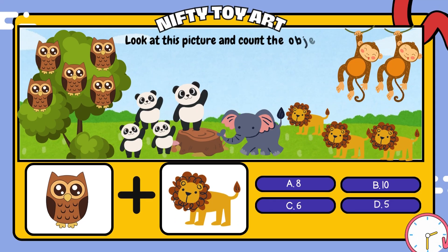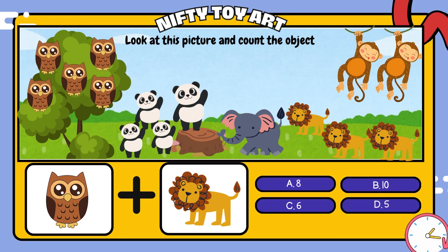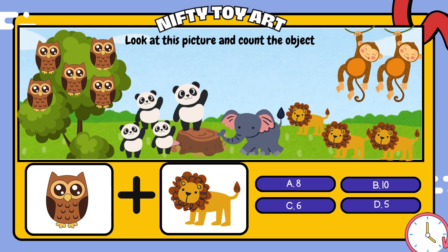If we put the owl and the lion together, how many do we have in total? That's right, eight.